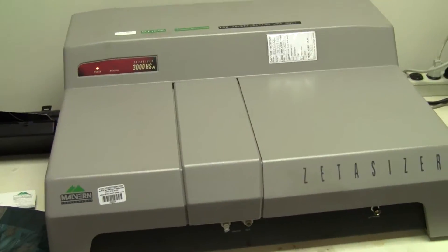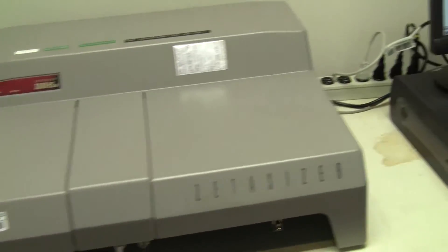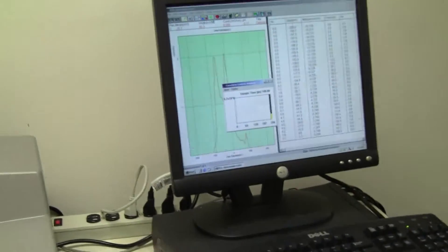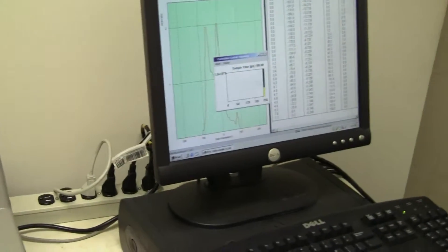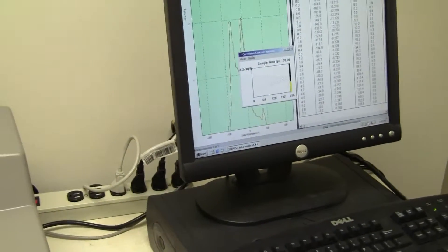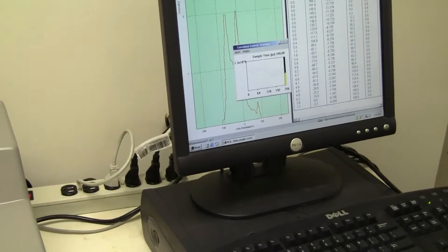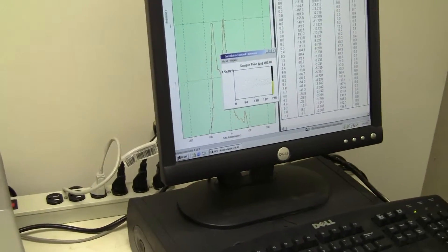Hi, this is Michael Natow from High Tech Trader. Today we're looking at a Zetasizer 3000 HSA made by Malvern Instruments.